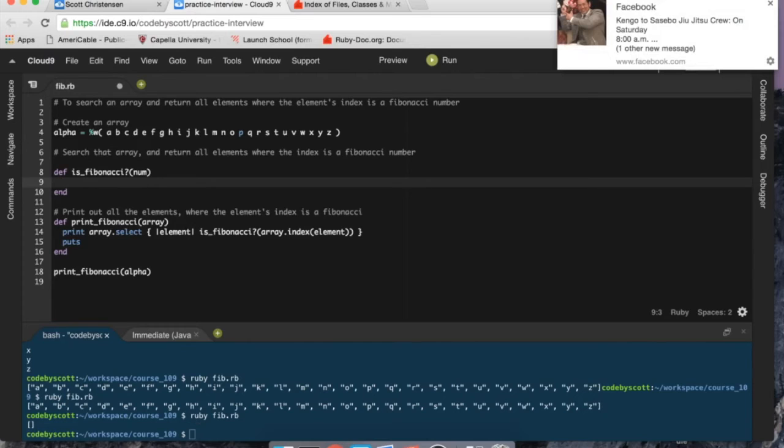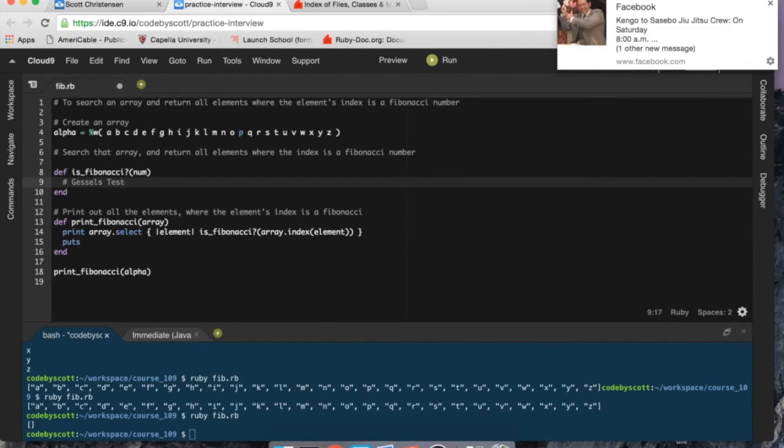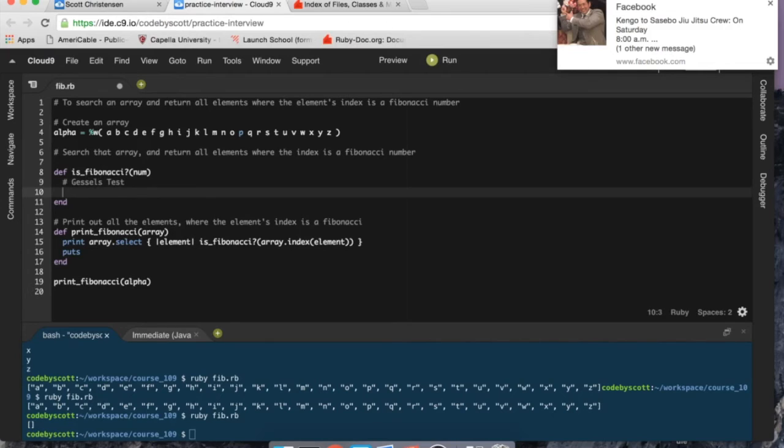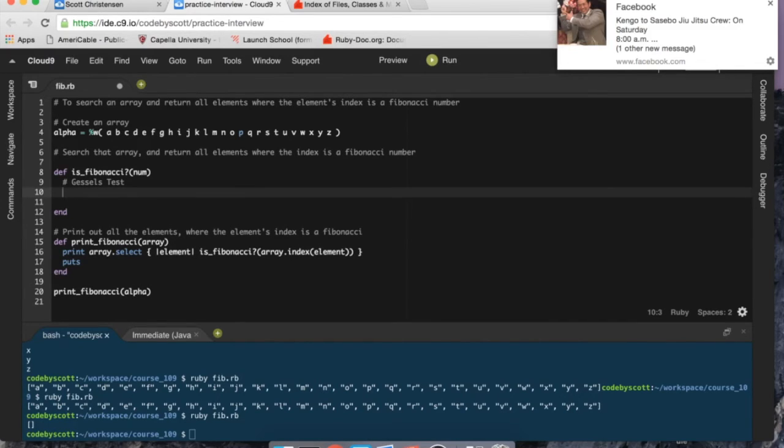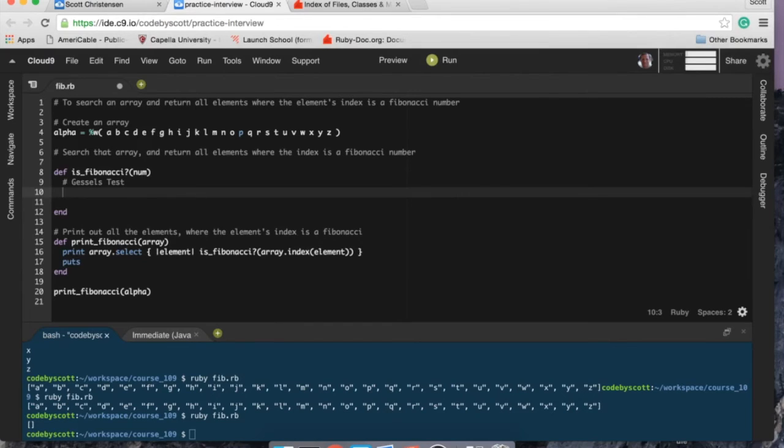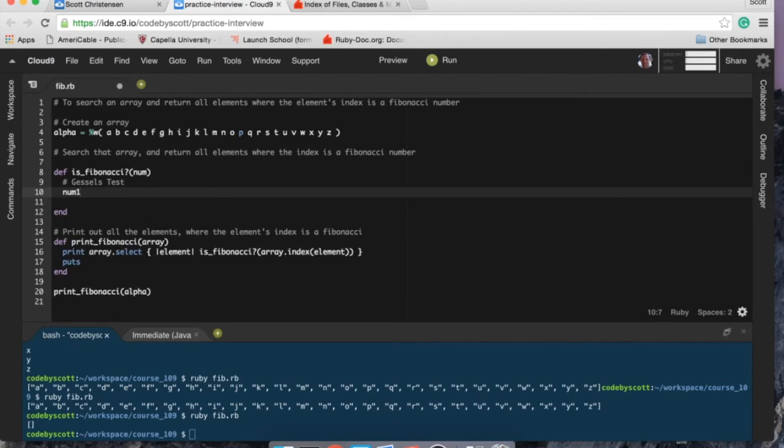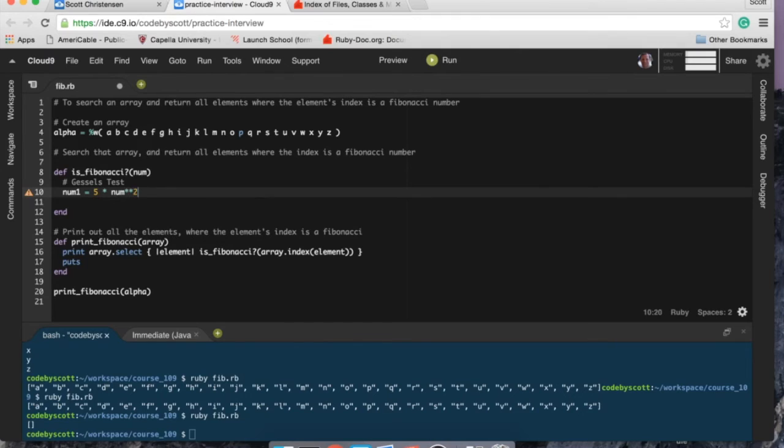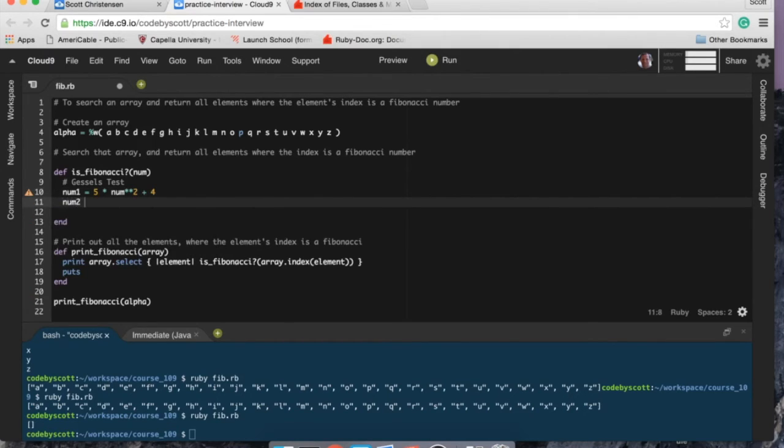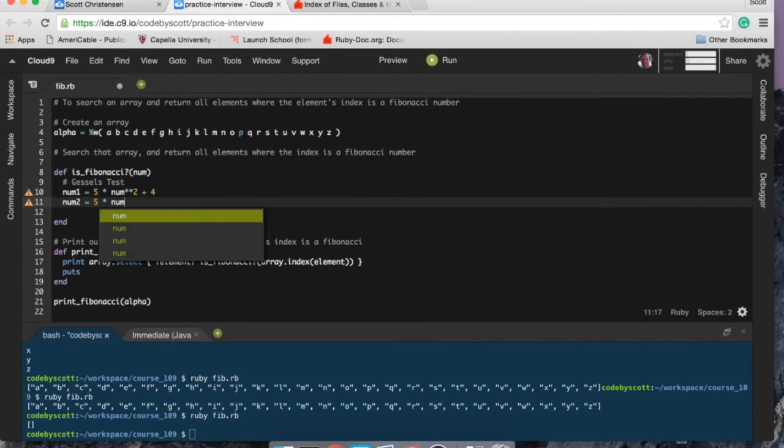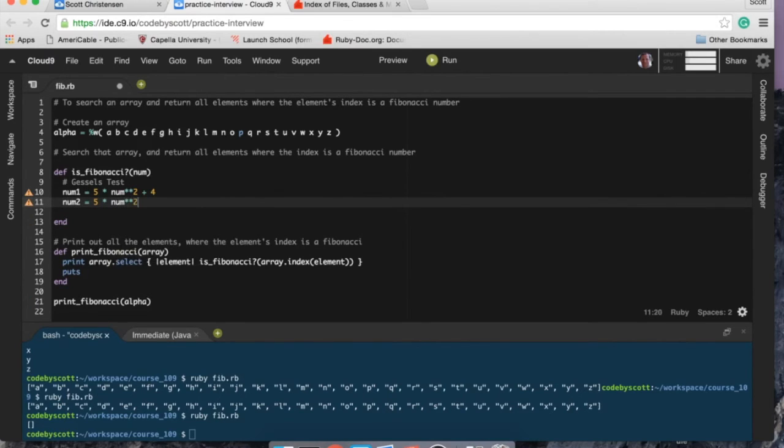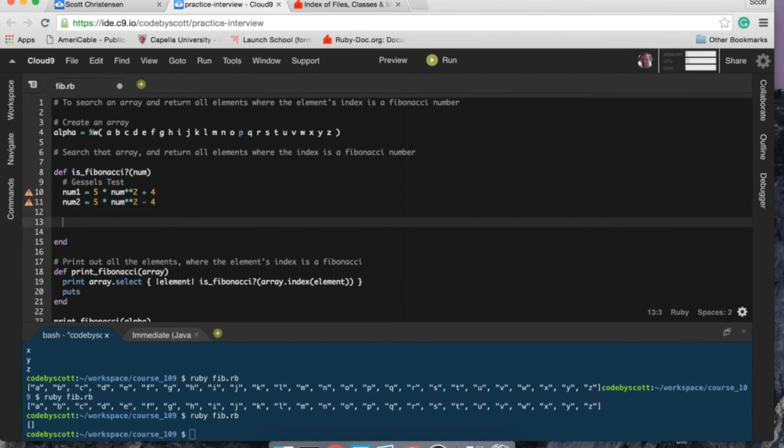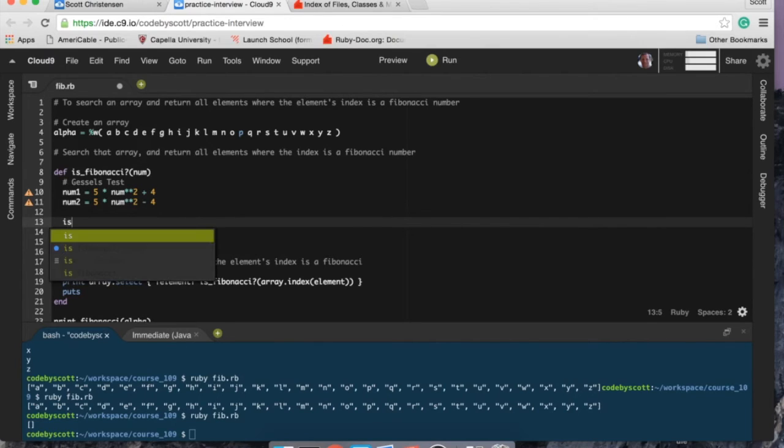So is_fibonacci, I'm going to use a Legendre's test here. Luckily for me, I just took a discrete math class last year, a few months ago, so I worked with Fibonacci numbers quite a bit. I think this one should work. So I'm going to create two numbers here. num1 variable is going to be five times the num squared plus four, and num2 is going to be five times the num squared minus four. And then what I'm going to do is check both of those numbers